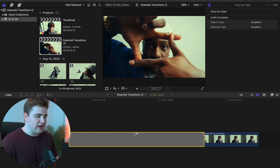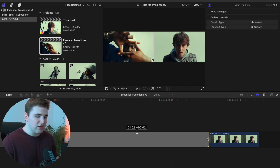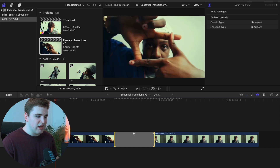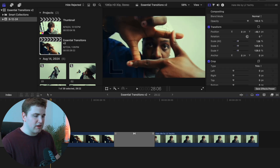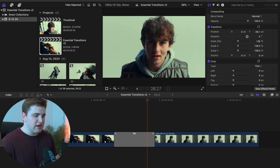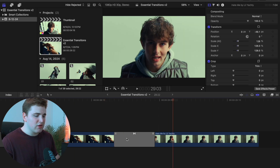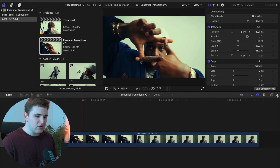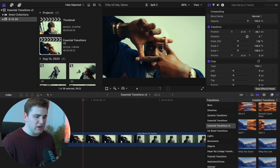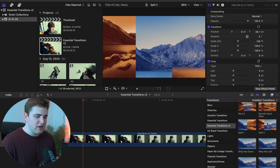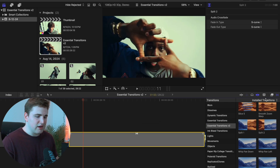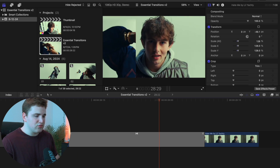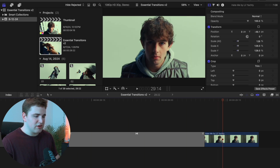You can select the transition and adjust it to make it longer or shorter. Extend or trim the transition at its edges to control the speed. You can also delete the transition, head back to the transitions tab, select a different one like Split Two, apply it onto the clip, and now you have a really clean slice transition.